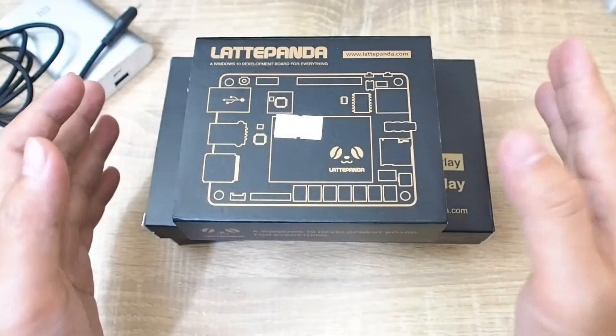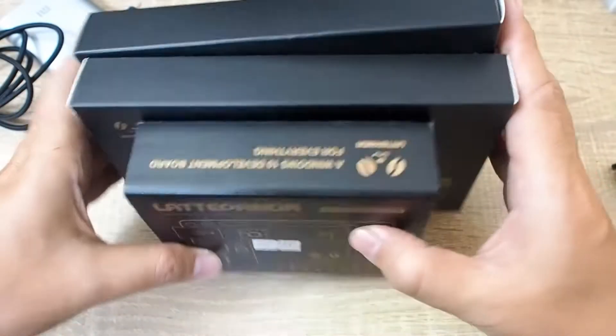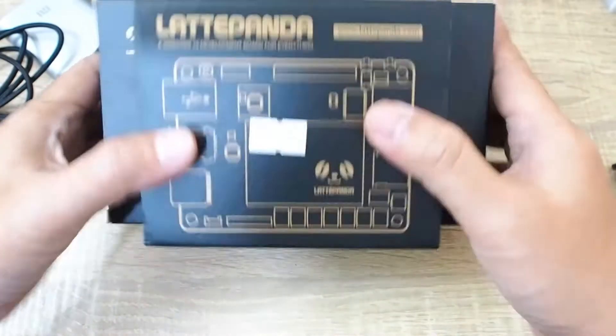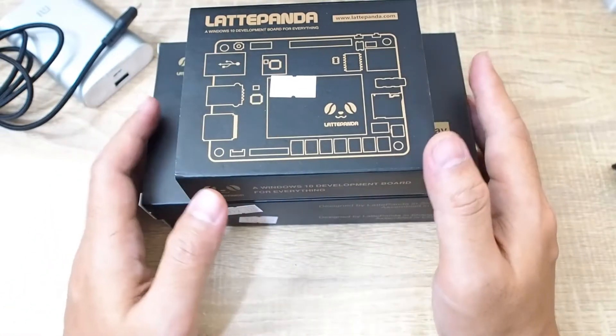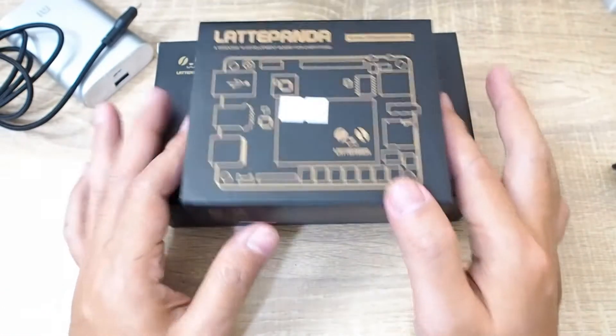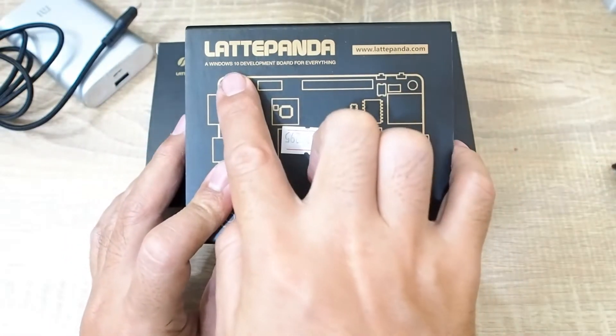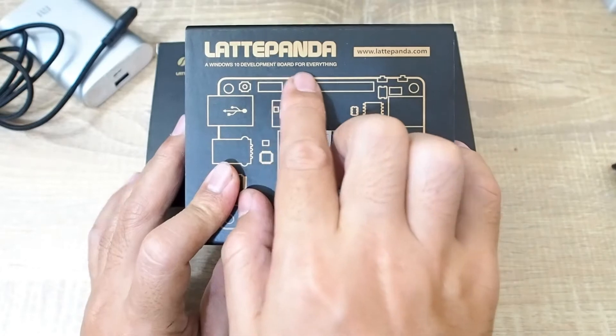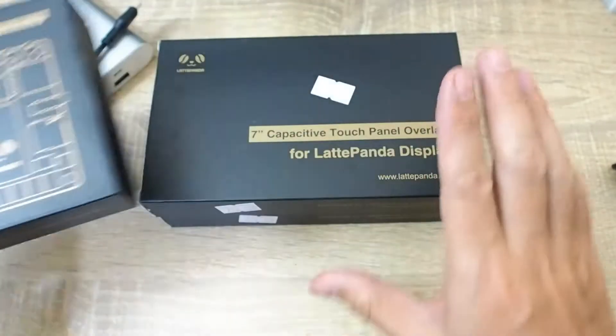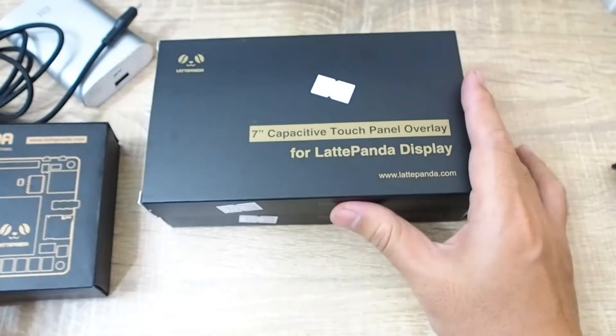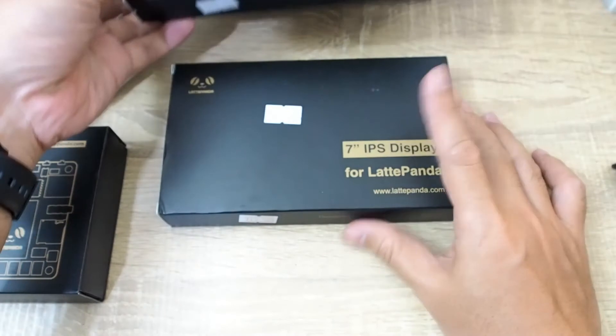Hello everyone, right now I have with me this very cool stuff. It's an SBC or single board computer. This is a LattePanda, a Windows 10 development board for everything, and this is the capacitive touch panel and this one is the IPS display, 7 inch.